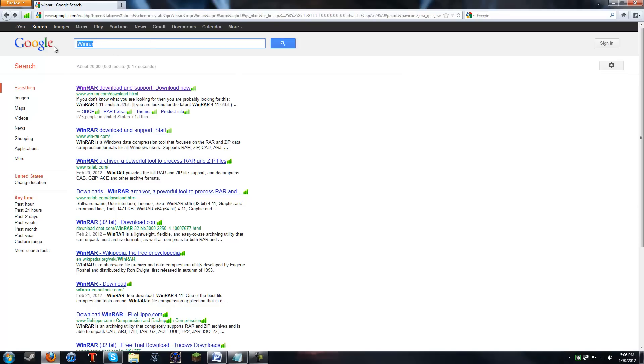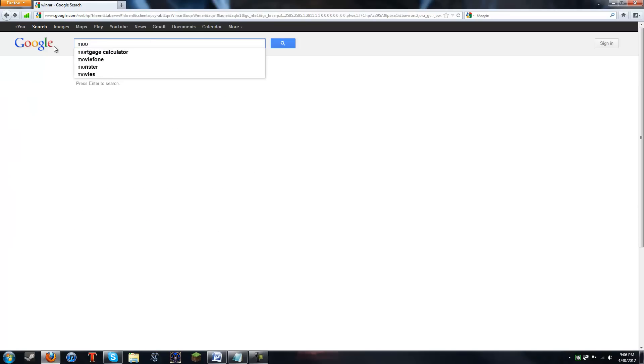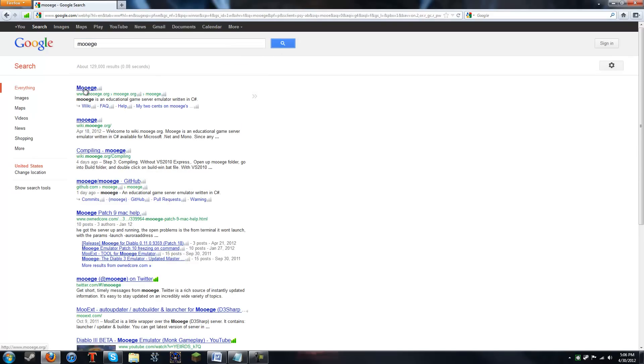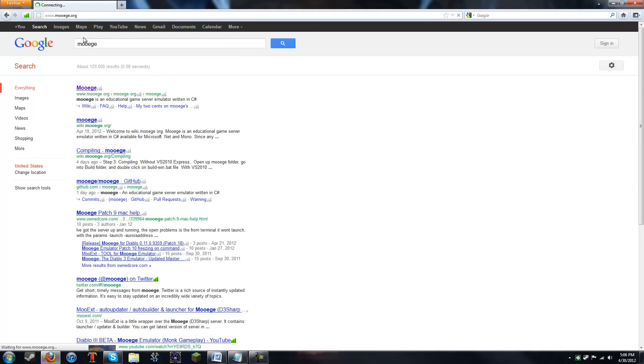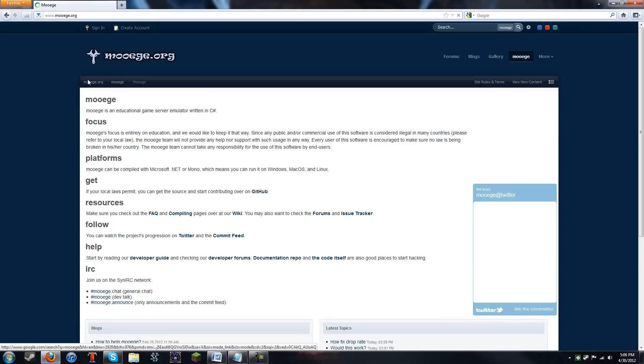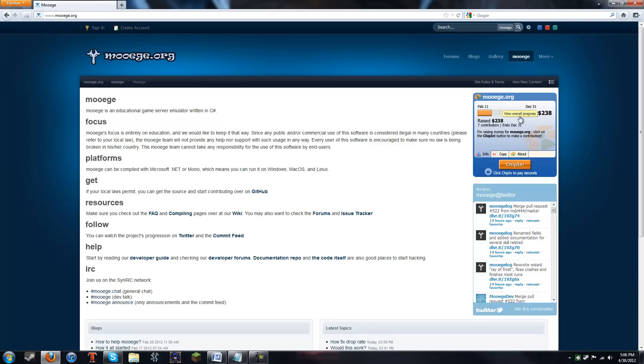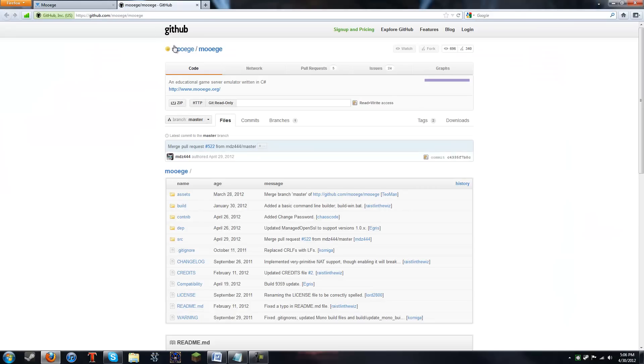Alright, after you've gotten all of those installed, you should get MooAge. I don't know how it's pronounced. These guys are foreign, I presume, but this is the main site for the server emulator. And as you can see over here, there's a donation section. So if you want to be one of seven contributors, I am one of seven contributors. So it'd be awesome and donate to their cause for being so cool.